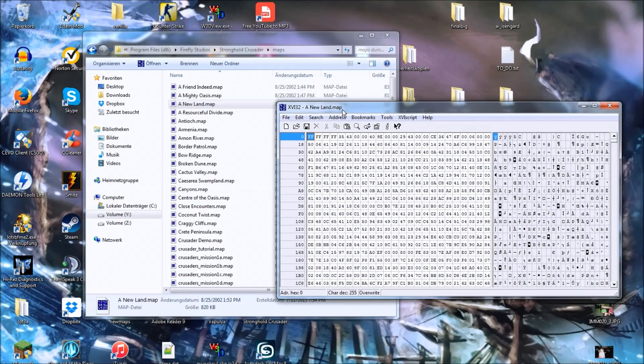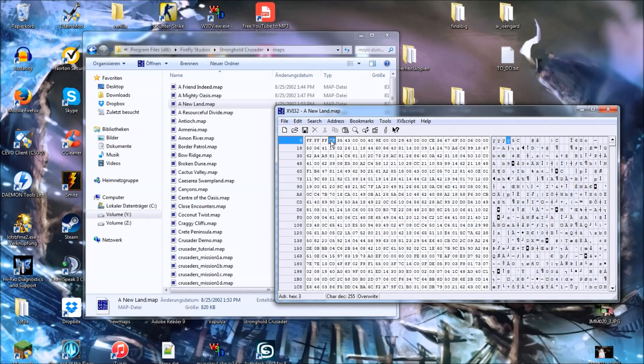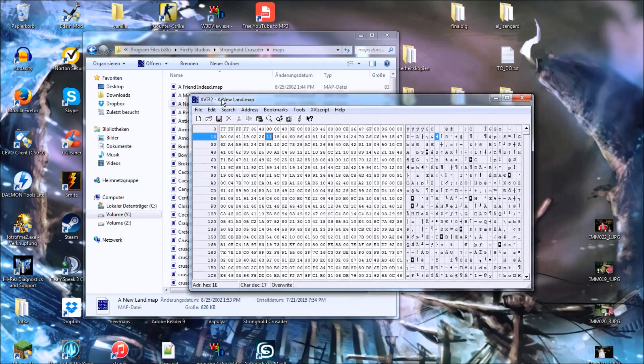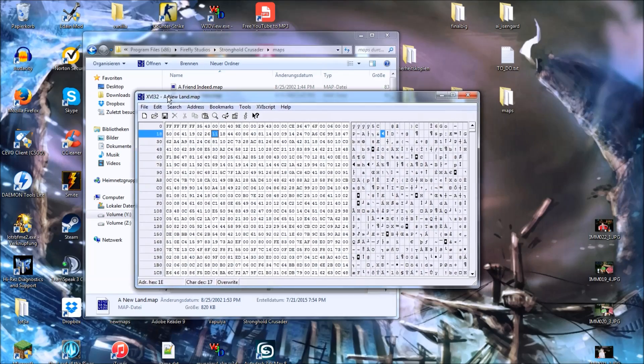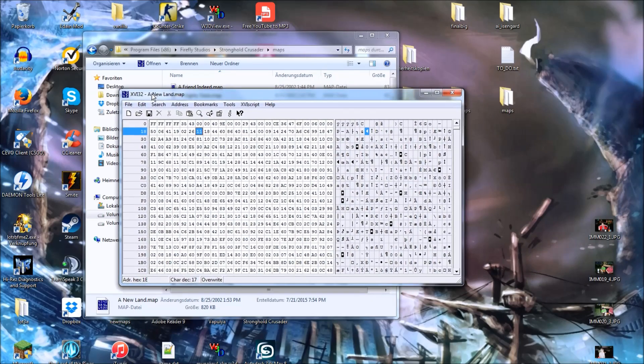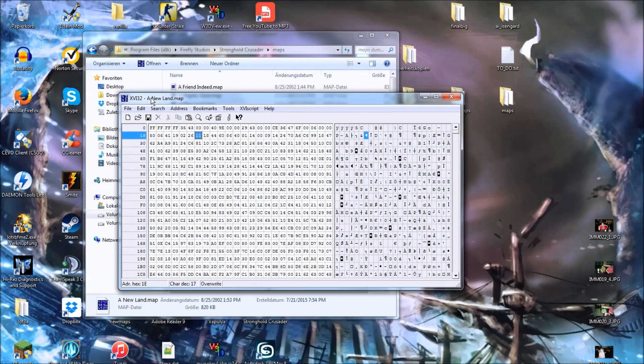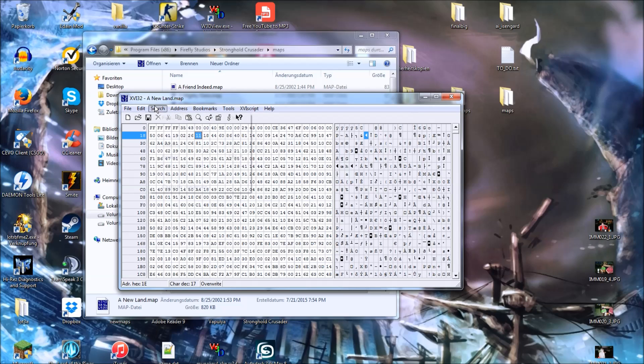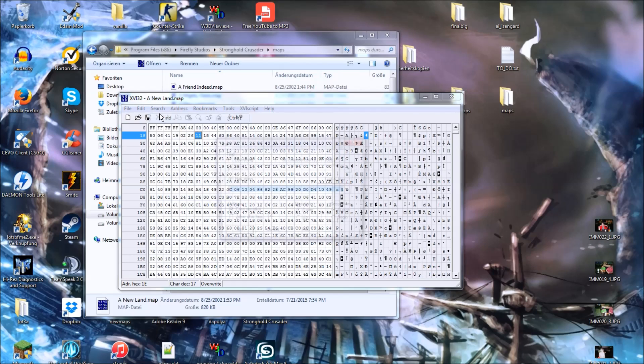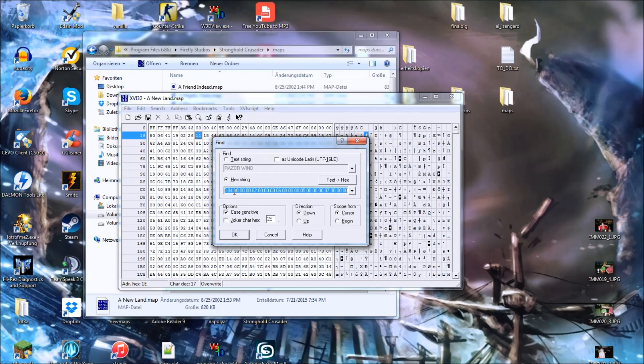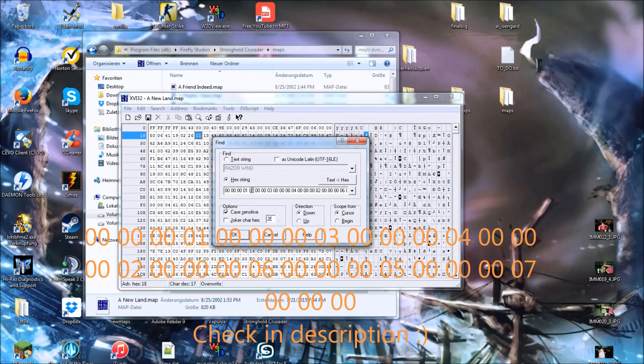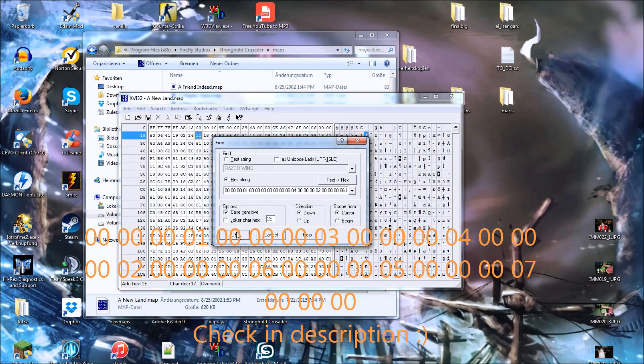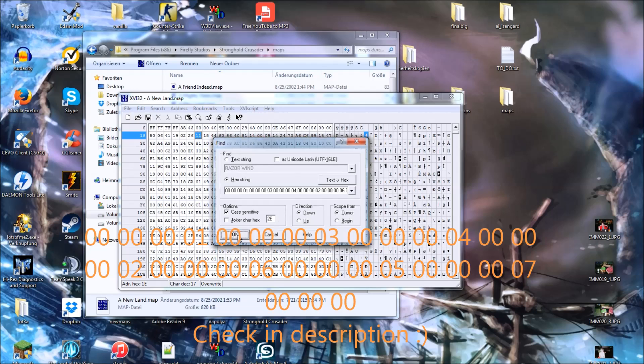And then you will see this mess of letters and numbers. And what we want to do now, assuming you're using XVI, as I said, you can find, or you should find this text string, or this hex string, more to say.